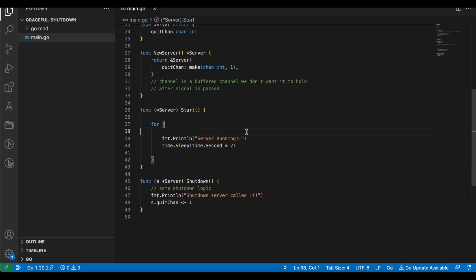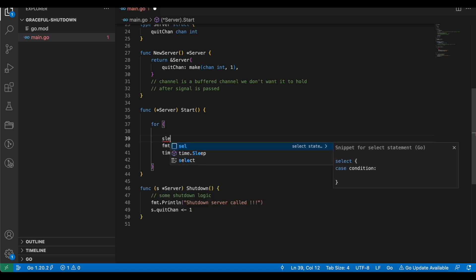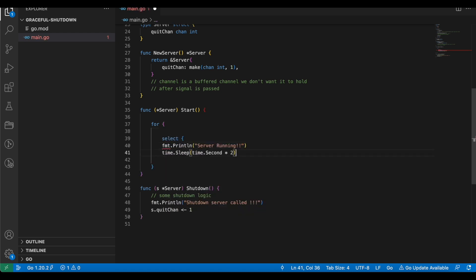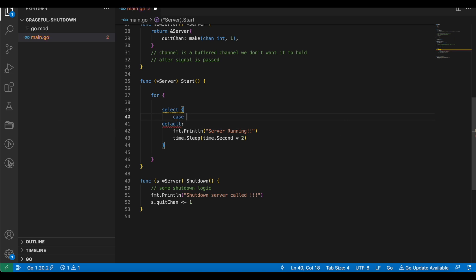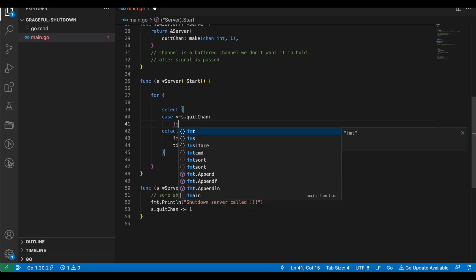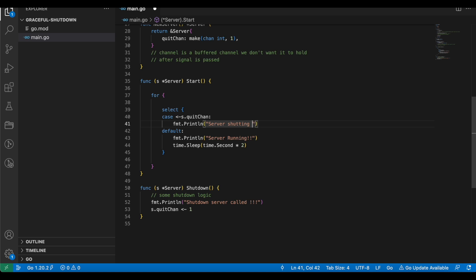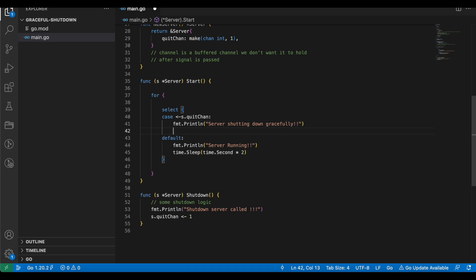In the shutdown function we will pass the value 1 to the quit channel, indicating that we are going to quit. This value is passed to the channel but it won't do anything unless we read it — which is why we need a select statement inside the start function. Let's write a select with two cases: in the first case, when we receive a signal from the quit channel, we print that the server is shutting down and close the channel. In the default case, we print that the server is running. There is a small bug in this implementation but we will come to that later.